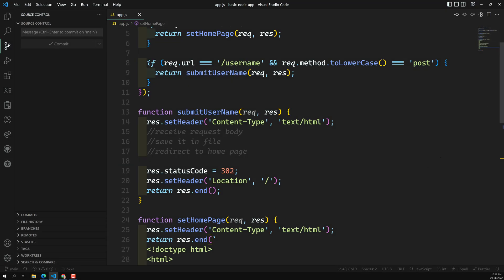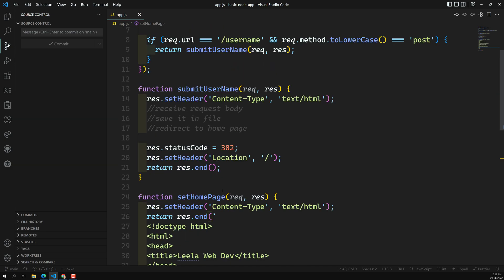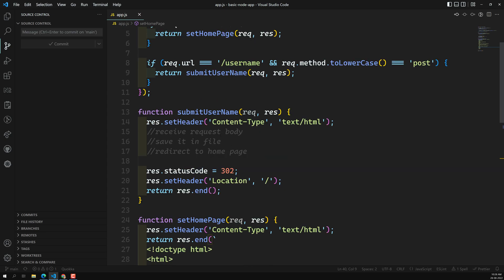Hi friends, this is Leela. Welcome to my channel LeelaWebDev. In the previous session we successfully created the page that takes the username as an input and we are able to redirect to another page slash username which handles the post request. Now we have redirected back to the home page. Before redirecting, we need to take that input username, save it in a file, and then redirect to the home page.